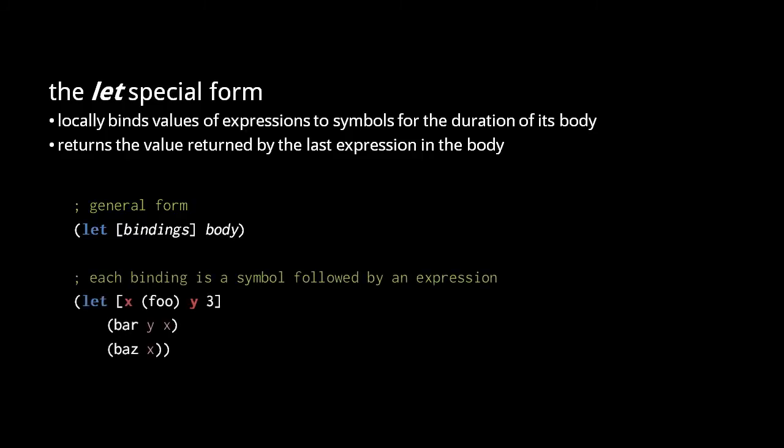In this example, the value returned by a call to foo is bound to the symbol x, and the value 3 is bound to the symbol y. The body of this let has two expressions, bar yx and bas x. In the body, the symbols x and y resolve to their locally bound values.